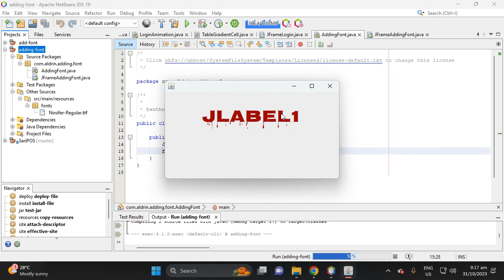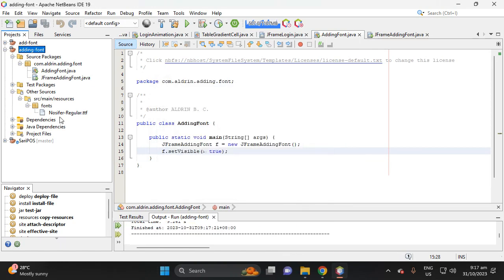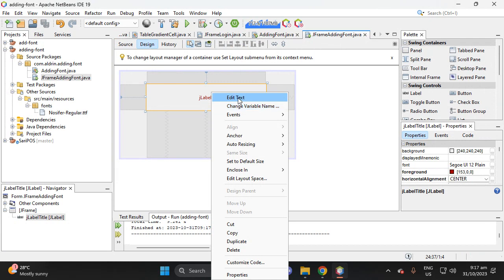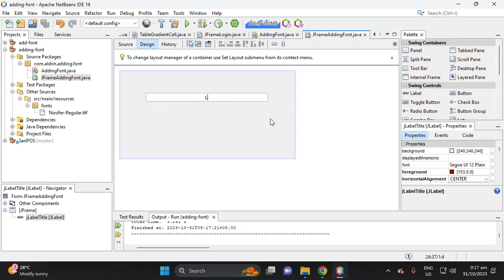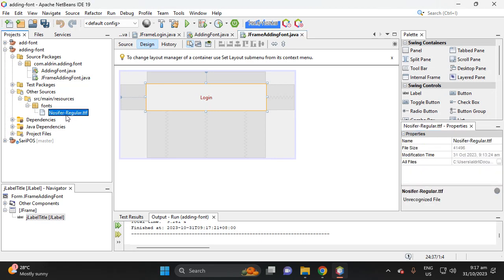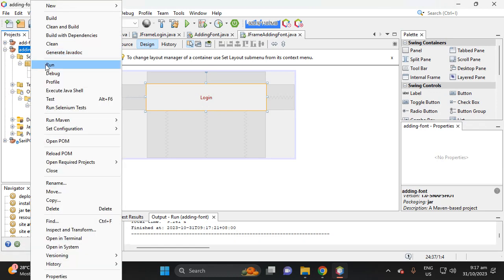The label shows 'jLabel1' because that is the current title text. Let's change it — set the text to 'Login'. Note that this font has no mixed case; it is all uppercase, so whatever you type will appear in all caps. Running the project confirms 'LOGIN' is displayed in all uppercase.